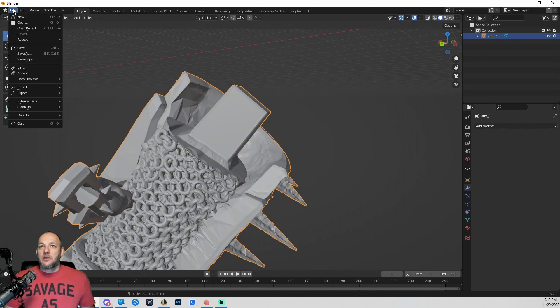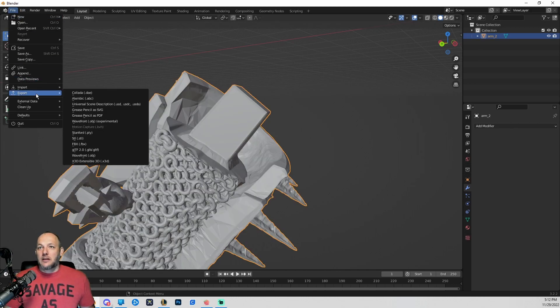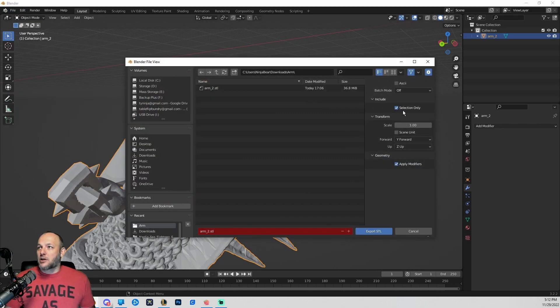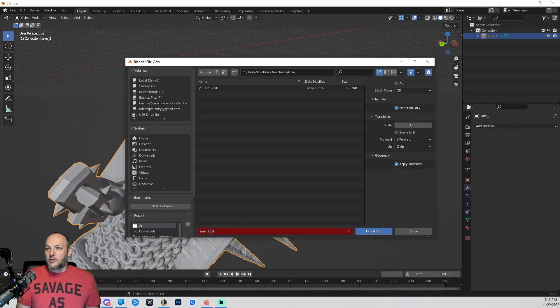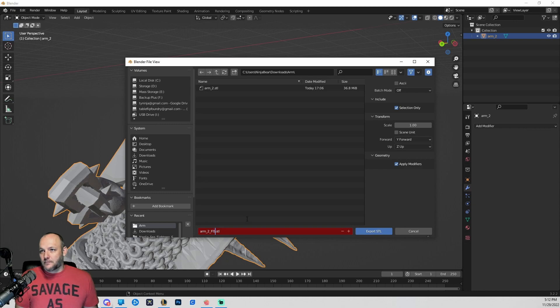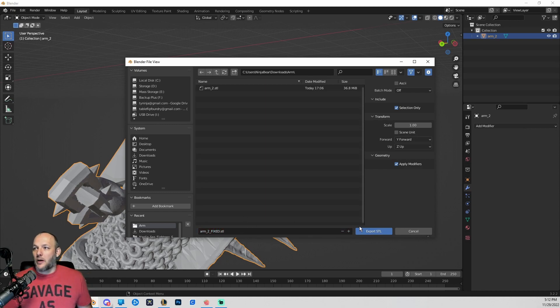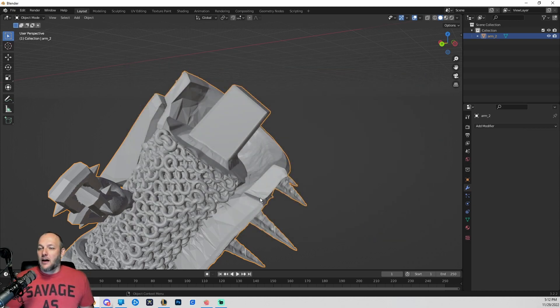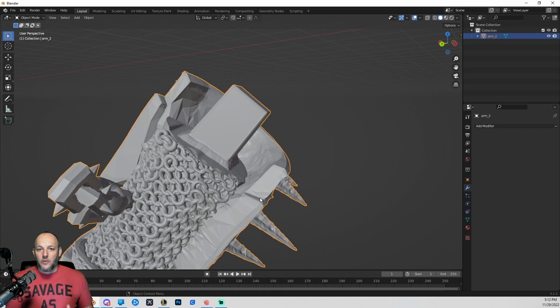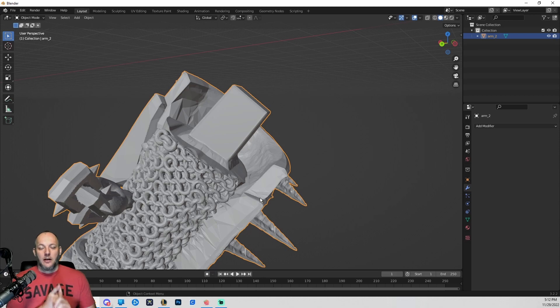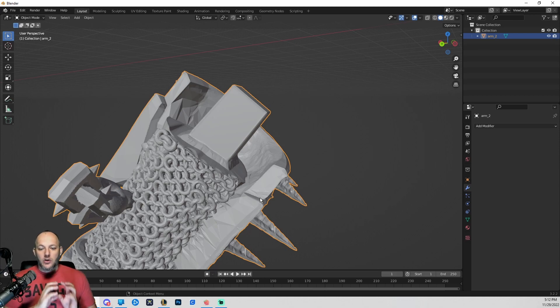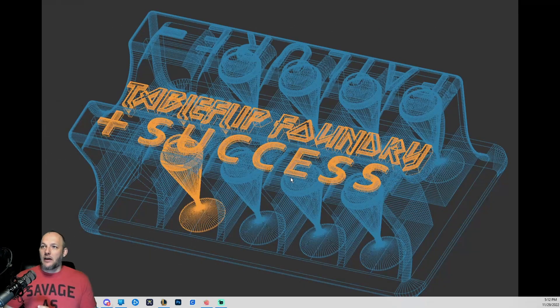Now what we're going to do is export this file and we're going to make sure we hit selection only. We're going to call this arm two underscore fixed. Perfect. All right. We didn't change the orientation. We didn't change the location. We didn't change the size and we didn't change the origin. These are all very important factors.